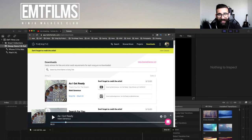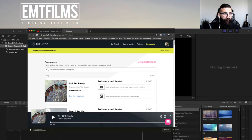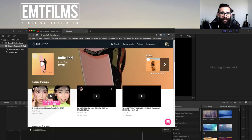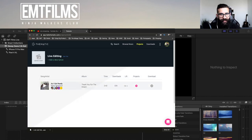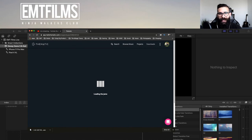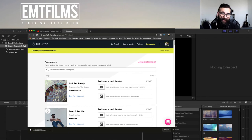They do not pay me to use them — I just really like them. You can preview music before you download it. I created a project for this live editing session and I'm using a song by Mark Generous. Once you go to your downloads on the website, you get links so you can give proper credit to the artist. Thematic.com — totally recommend it.